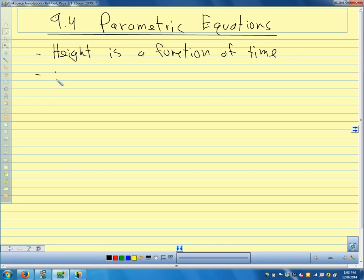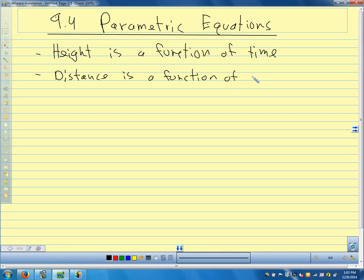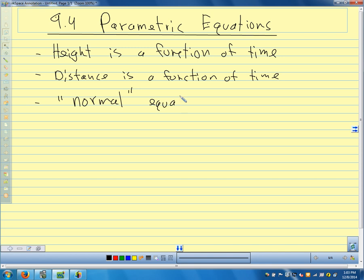For a ball flying through the air, we talk about height being a function of time and distance being a function of time. We get a point by plugging a time into each of these separate equations. Our normal equation — I'm going to put 'normal' in quotes — is y equals some f of x: y equals x squared, y equals 2x plus 1, y equals cosine x, something like that.